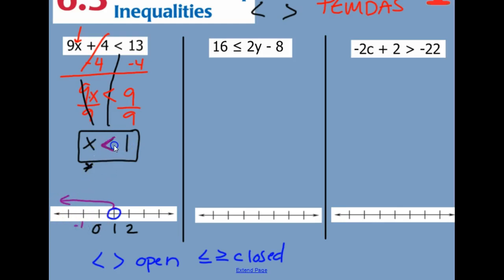If you're not sure which symbol it is, put a line in it — it tells you which way to point. Pointing to the left, there's an arrow.